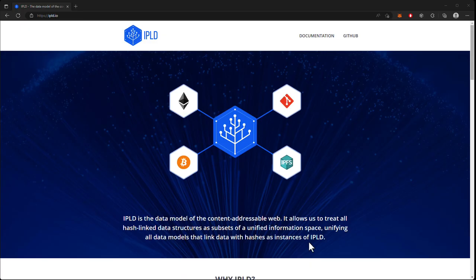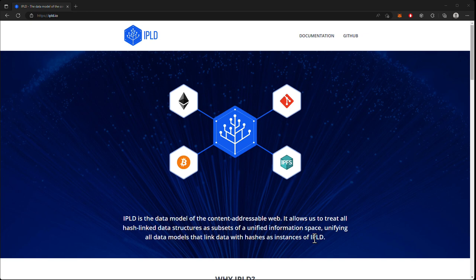All right, welcome back to this tutorial series on IPLD. In this video, we're going to be working with the IPLD pathing tools to explore the IPLD IO website in the command line.